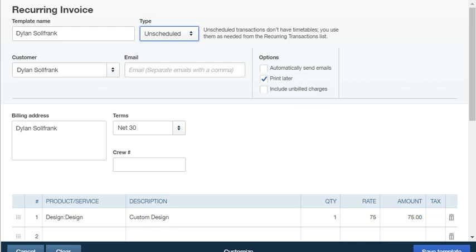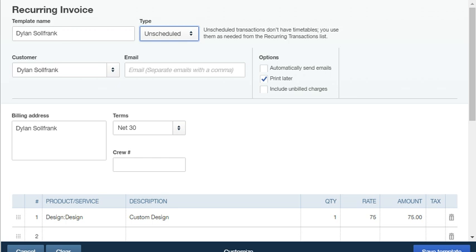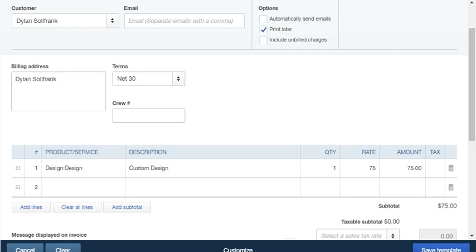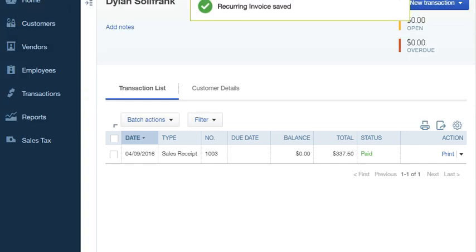If you leave it unscheduled, that means you have to manually go and send your recurring invoices. So I'm going to leave it at this type of transaction. And I'm going to save my template because this creates the invoice as a template, so I'm going to click save template.